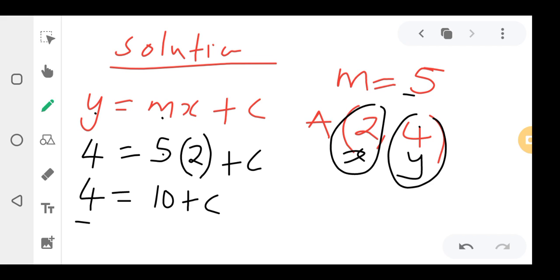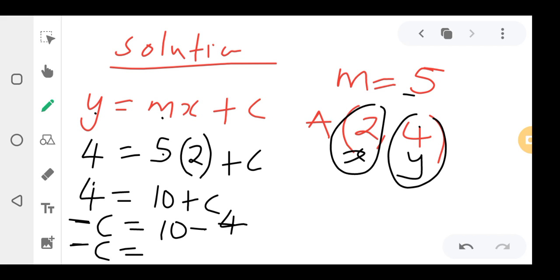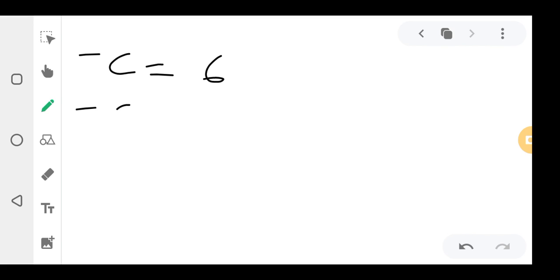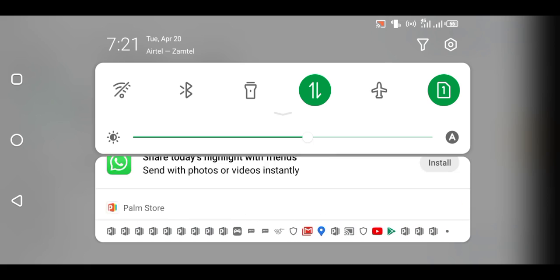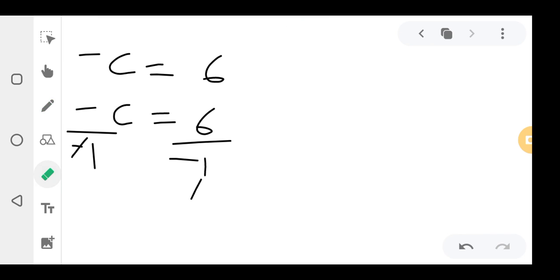All letters should be on the left-hand side. Positive c crosses over and becomes negative c; positive 4 crosses to the other side and becomes negative 4. So negative c = 10 − 4 = 6. Then I divide both sides by negative 1: negative 1 cancels the negative, leaving c, and 6 divided by negative 1 gives negative 6.